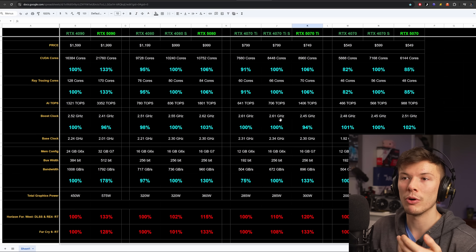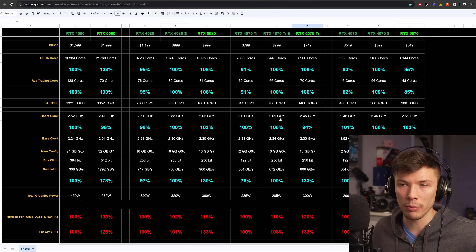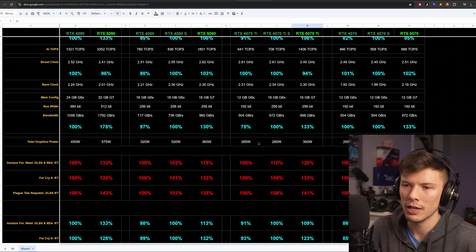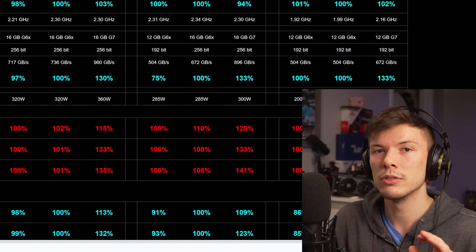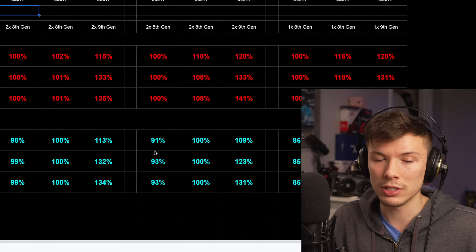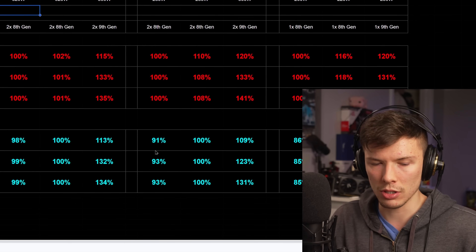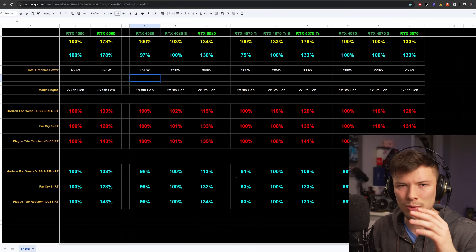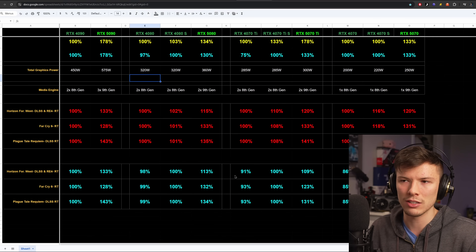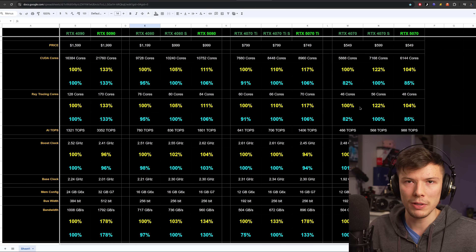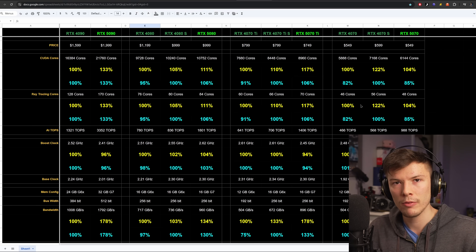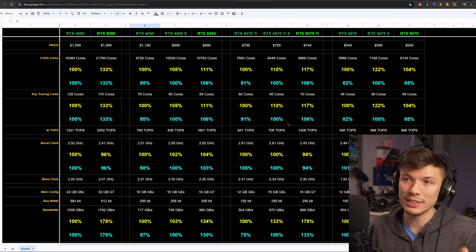People on the last video requested the spreadsheet be made public so they can look at the calculations, specs, and everything — it'll be available in the description. One person was annoying and jumped into my Discord demanding I send it to them immediately, fighting with people in the server. Don't do that — the only reason I wasn't sharing it before was because I didn't know if anything personal was in it. That guy got banned.